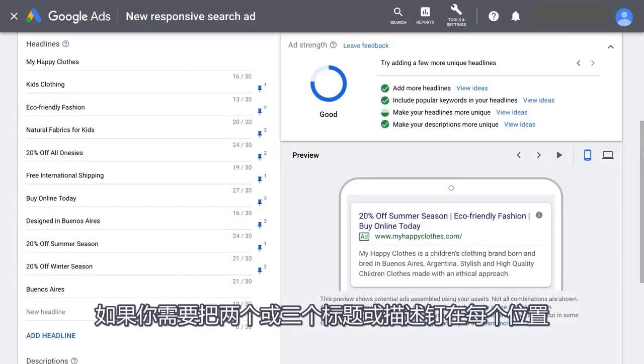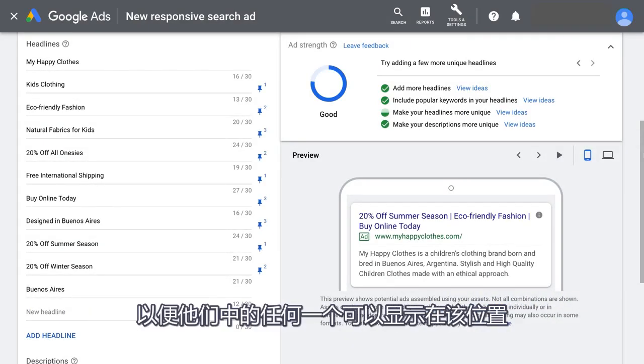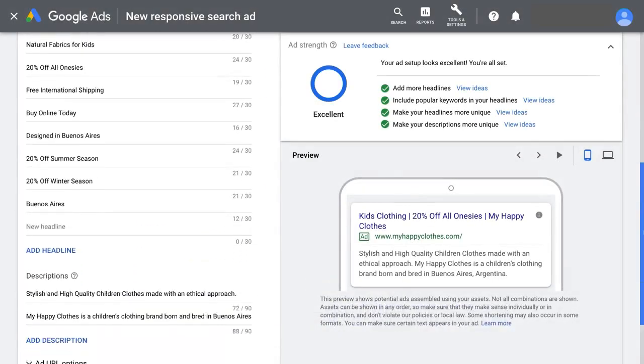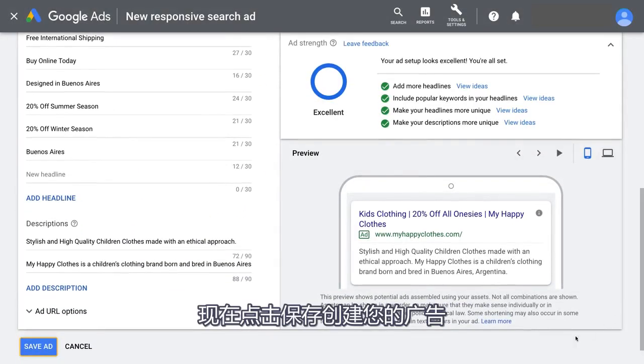If you need to pin, try pinning two or three headlines or descriptions to each position, so that any of them can show in that position. Now click Save to create your ad.